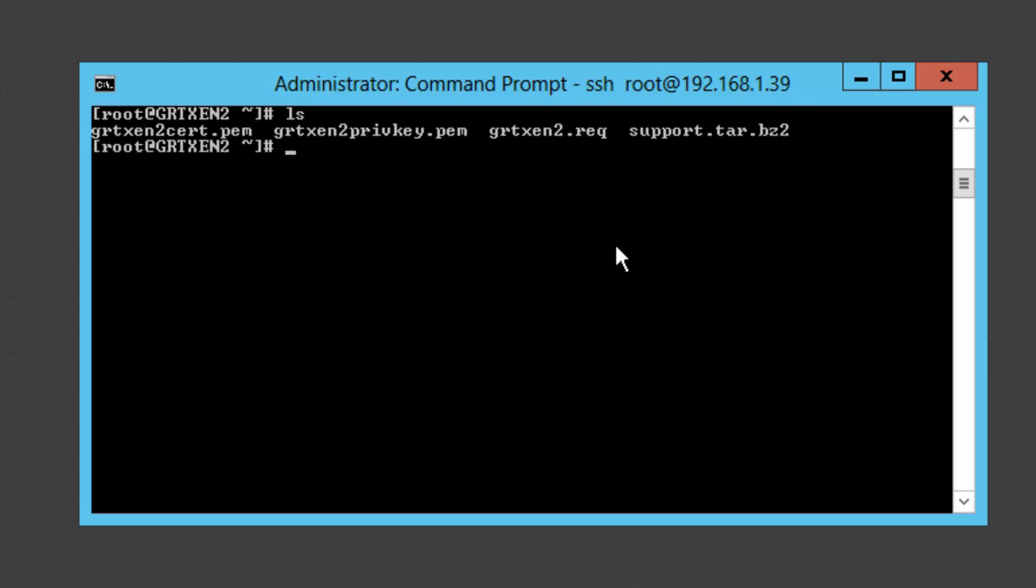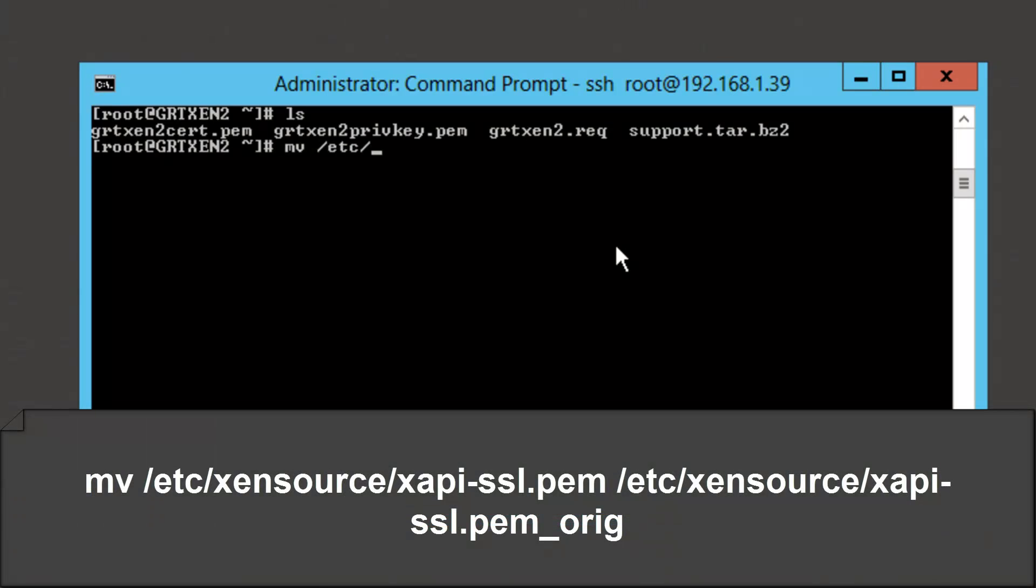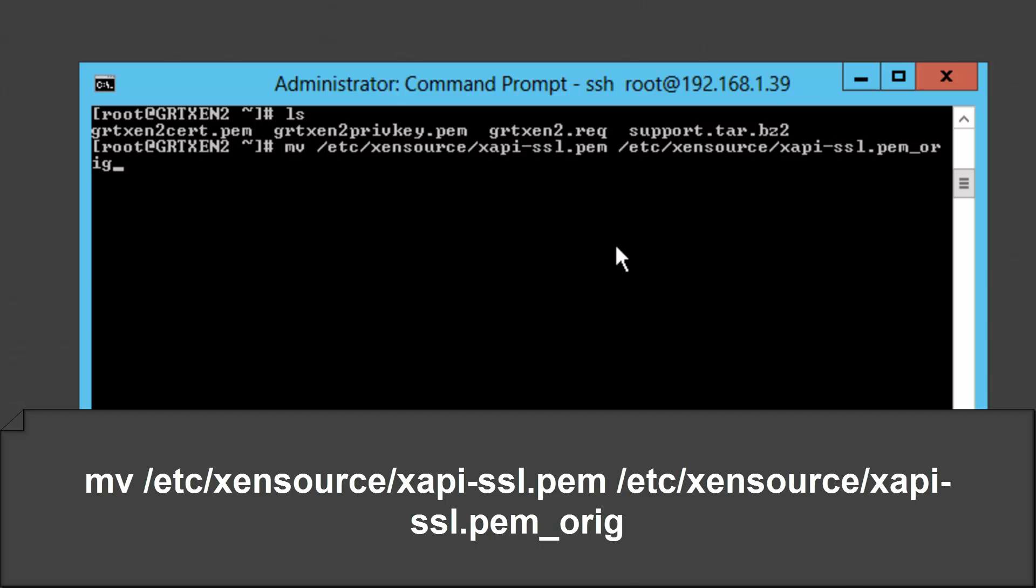Alright so at this point we're going to create a backup of the existing SSL certificate. Alright and so all we did was move the existing file which was xapi-ssl.pem to a new file in the same directory just ending in underscore backup.